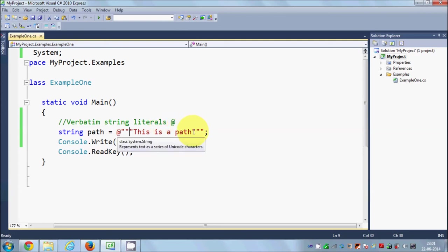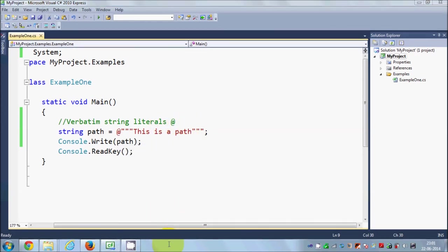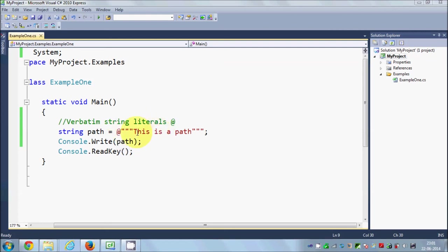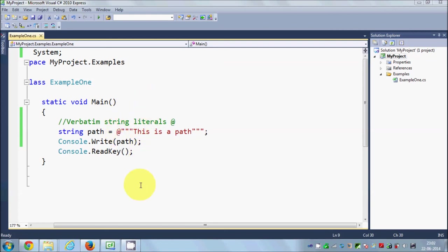In this video we learned about different data types in C#, escape sequences with the string data type, and verbatim string literals using the @ symbol. I hope you enjoyed this video — please like, comment, and subscribe. Bye for now.